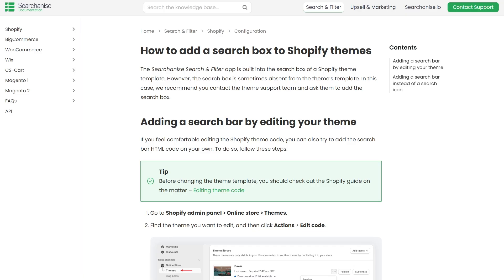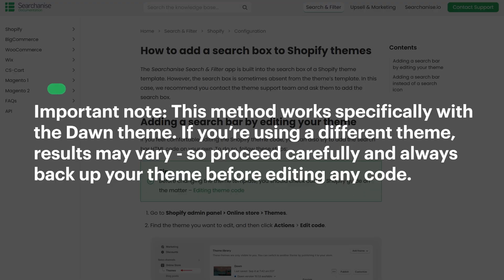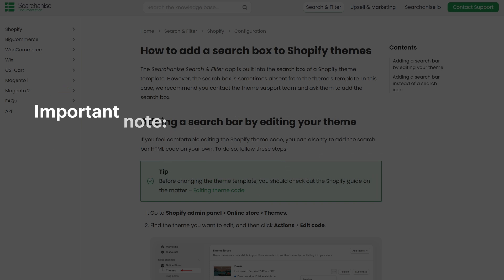Now let's walk through how to manually add a search bar to your Shopify store's header using liquid code. Important note, this method works specifically with the Dawn theme. If you're using a different theme, results may vary. So proceed carefully and always back up your theme before editing any code.